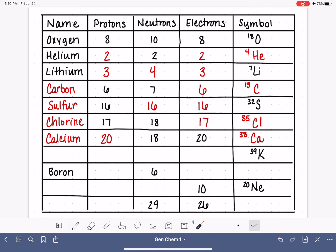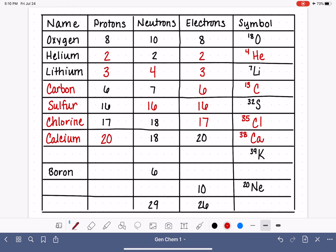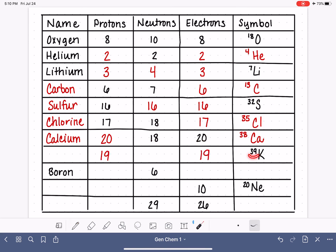Here we have 39K. K is the symbol for potassium. Potassium has an atomic number of 19, meaning 19 protons and 19 electrons. The mass number is 39, and 19 plus 20 equals 39, so there are 20 neutrons.